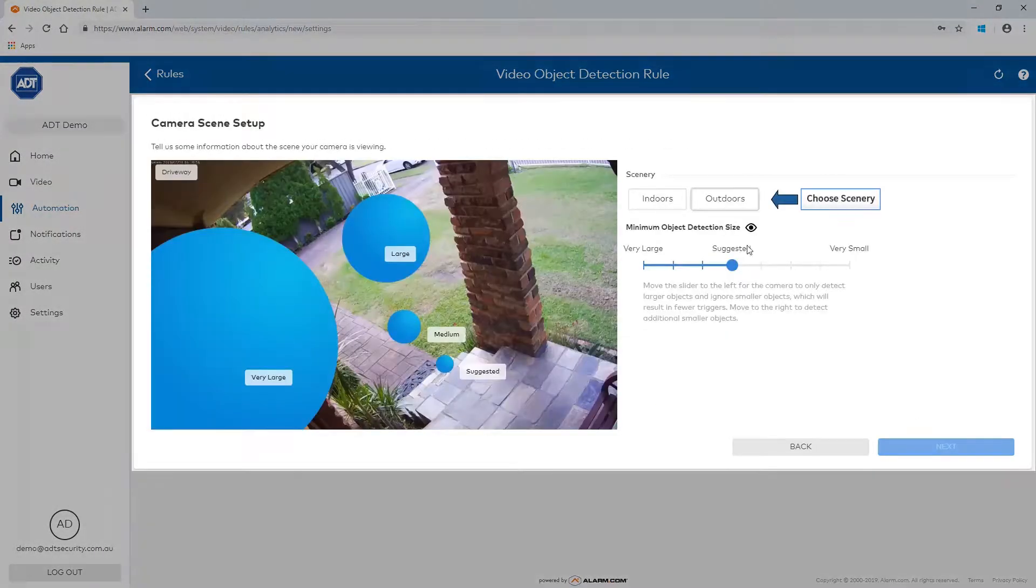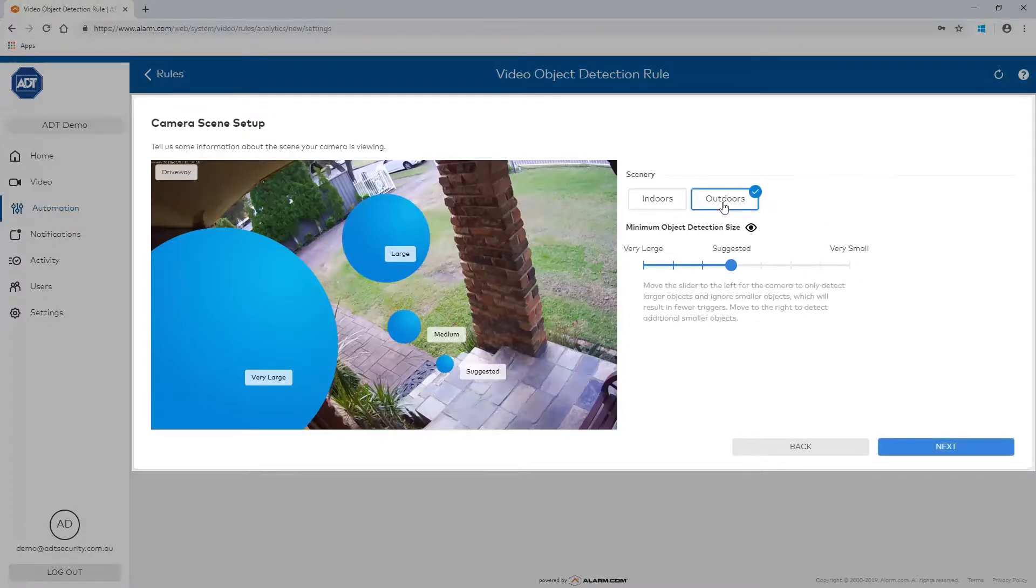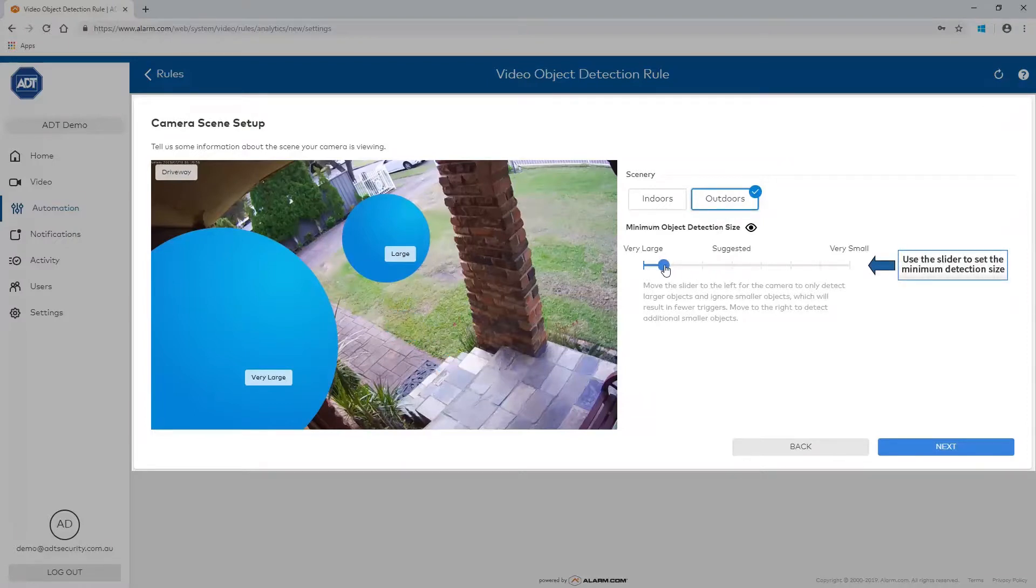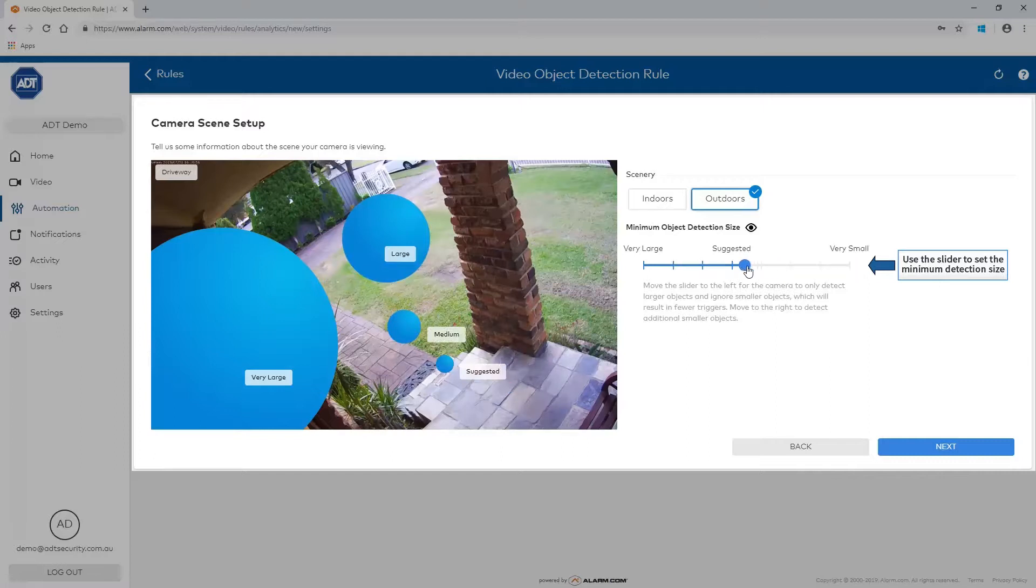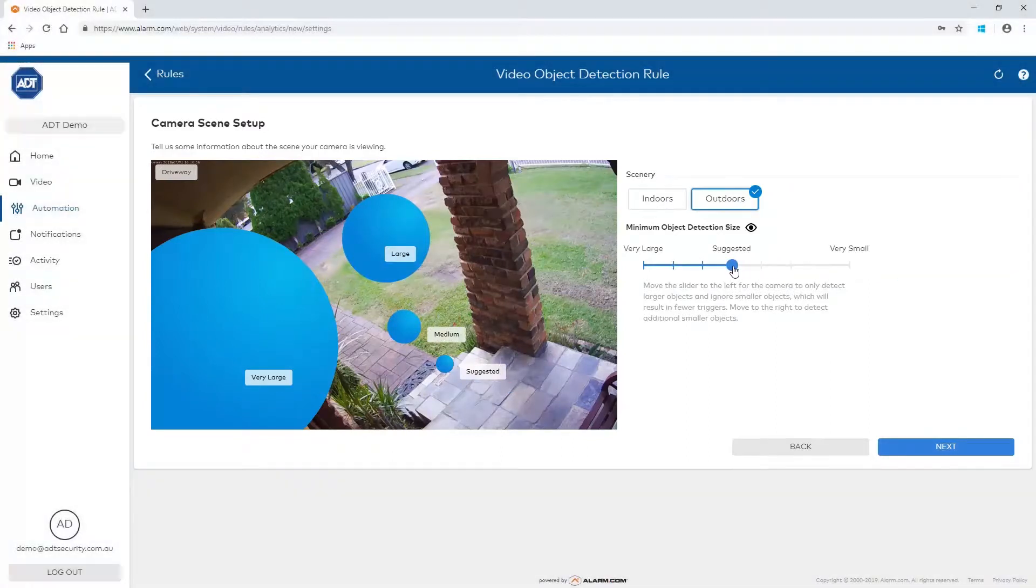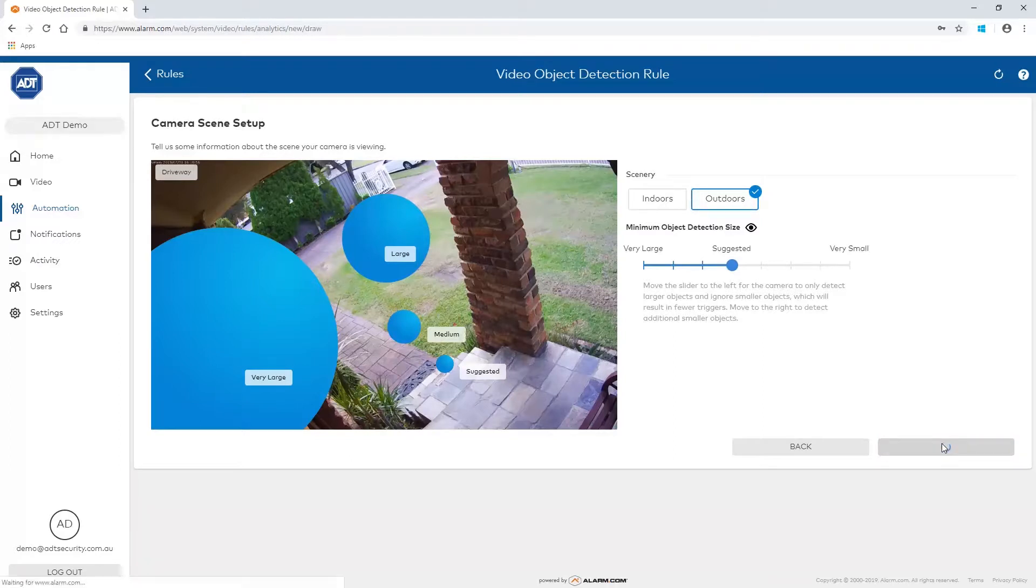Now select the scenery for the camera. Use the slider to set the minimum object detection size. Sliding to the left will only detect larger objects, resulting in fewer triggers. Sliding right will detect smaller objects, resulting in more triggers. Once the camera scene setup is configured, click Next to proceed.